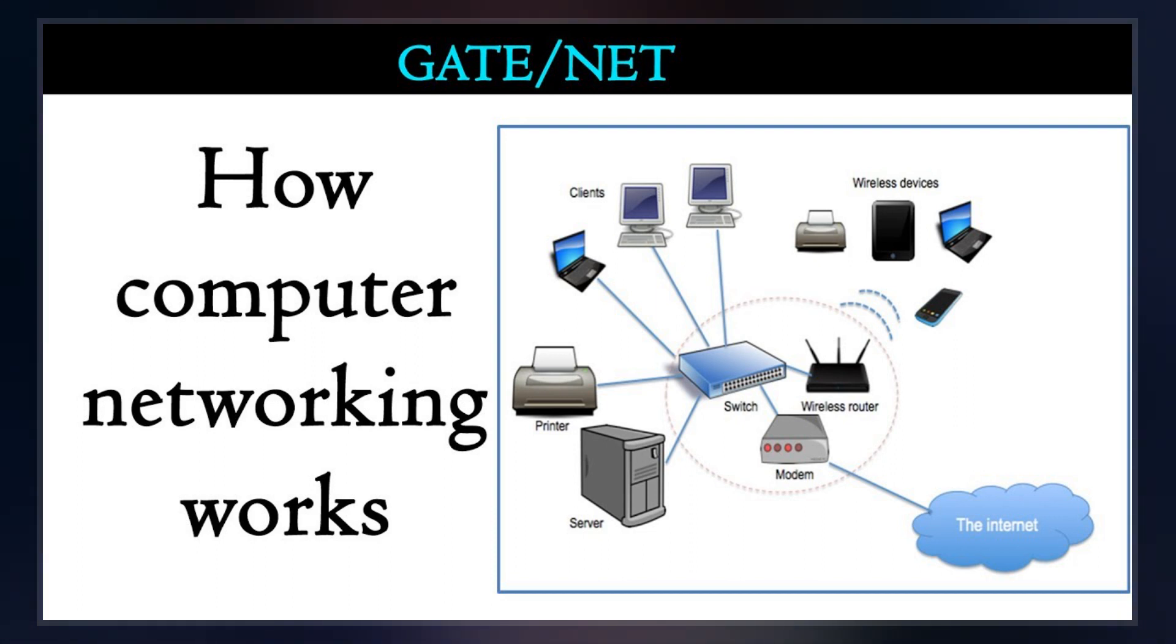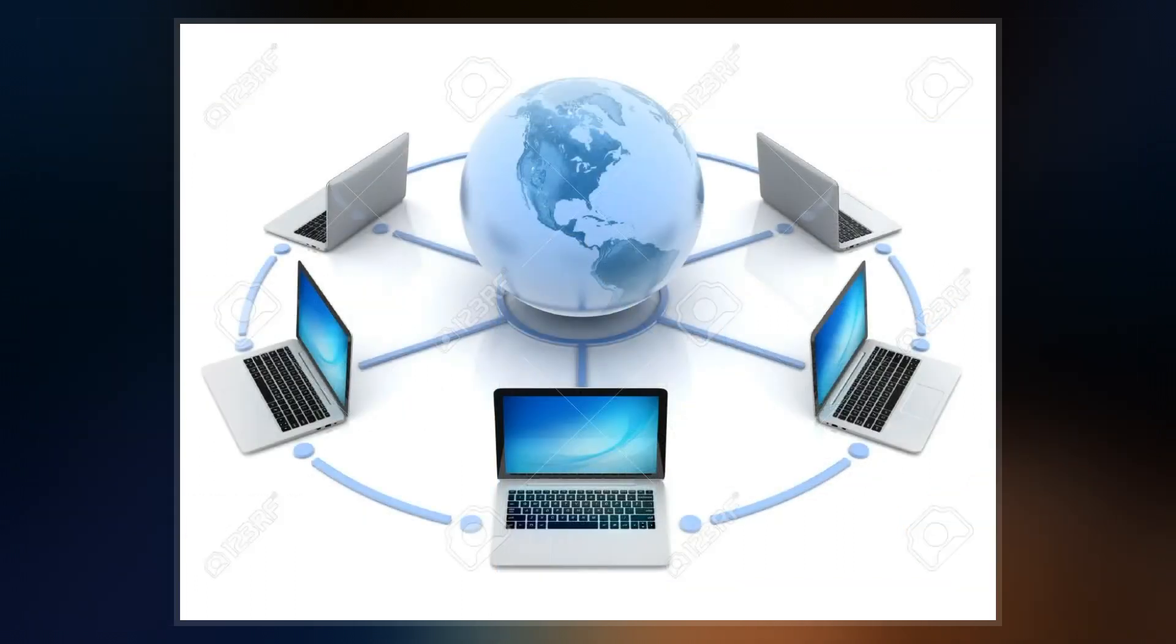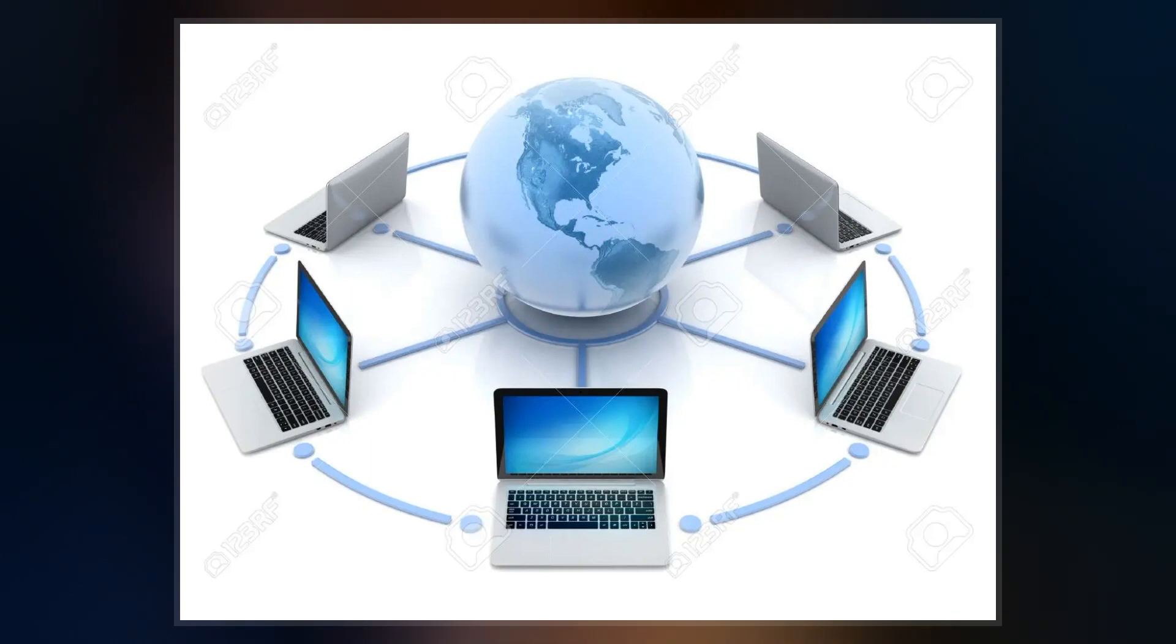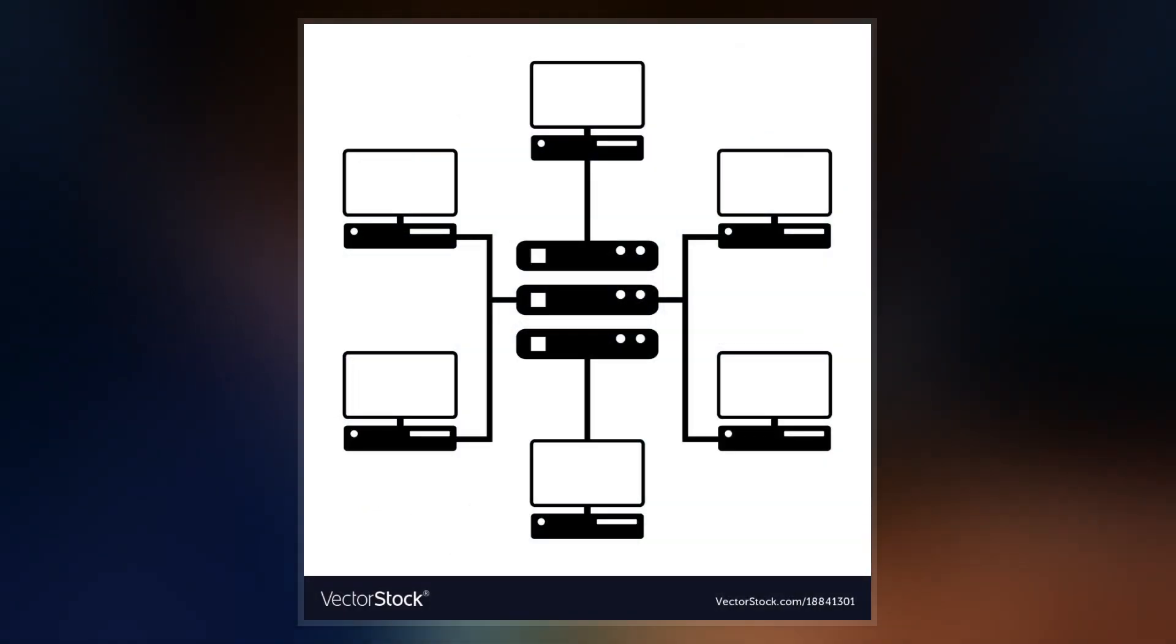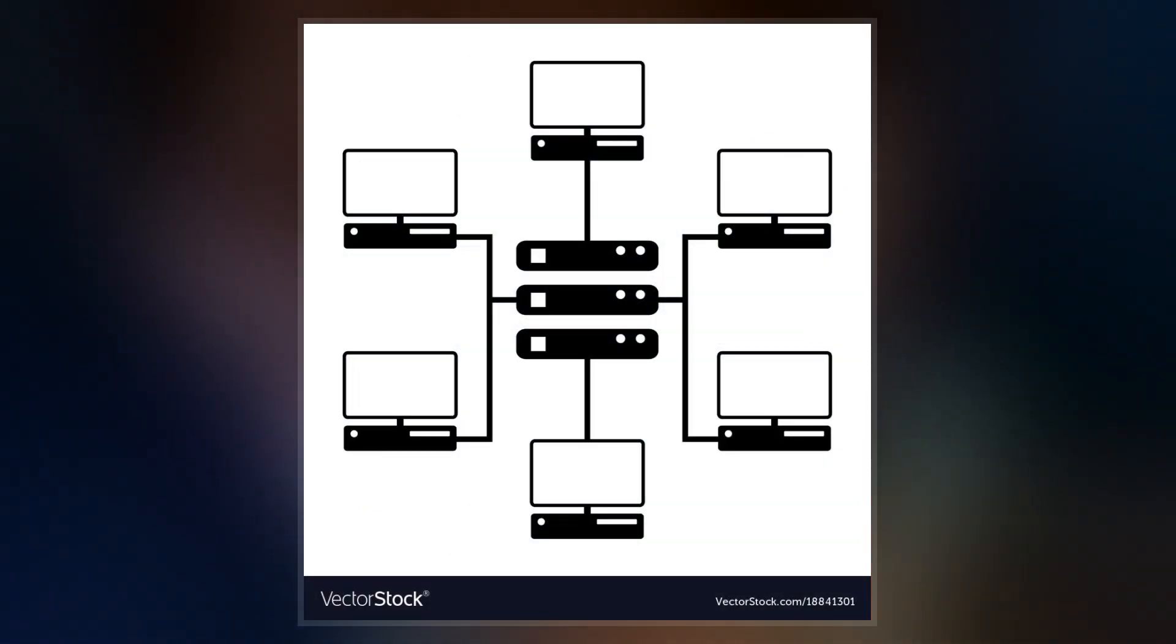Computer networks may be classified by many criteria, including the transmission medium used to carry signals, bandwidth, communications protocols to organize network traffic, the network size, the topology, traffic control mechanism, and organizational intent.